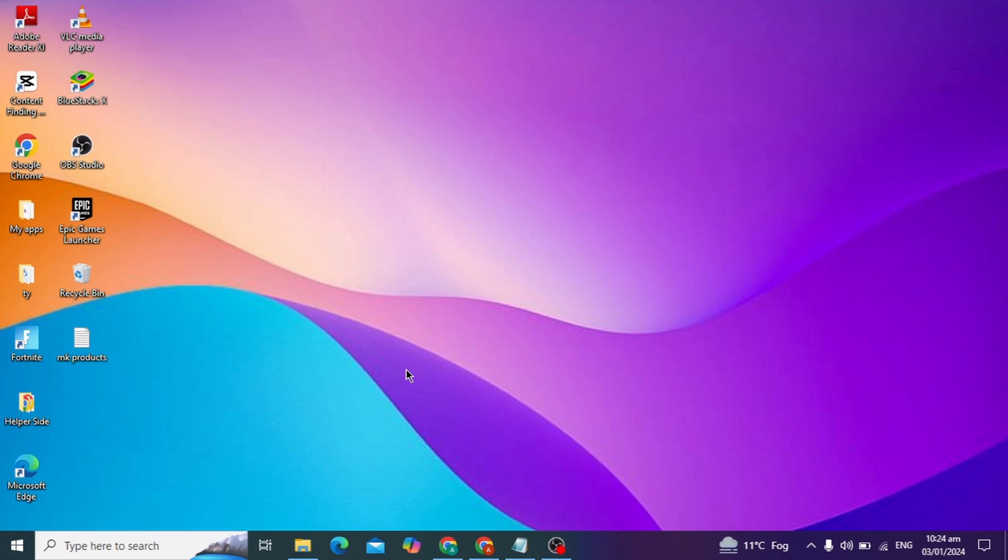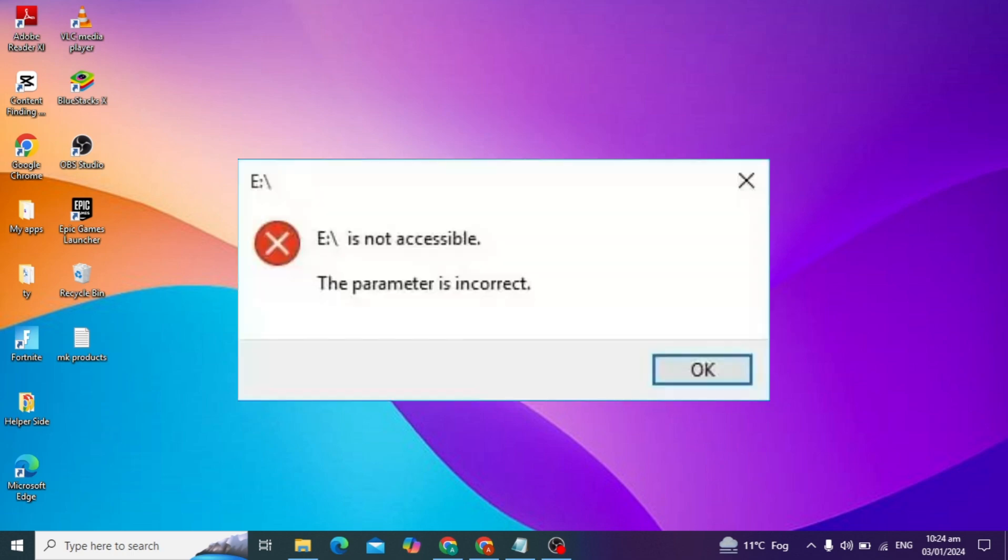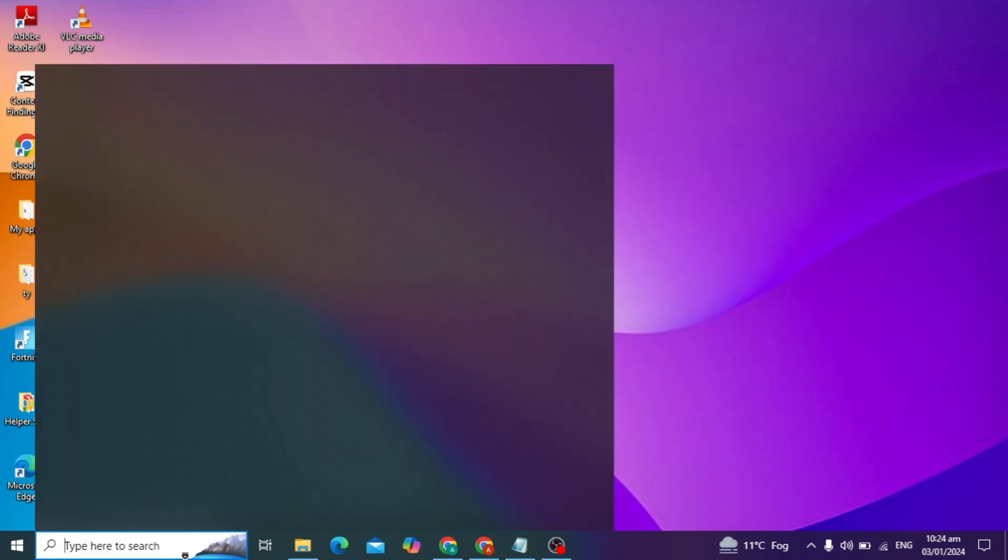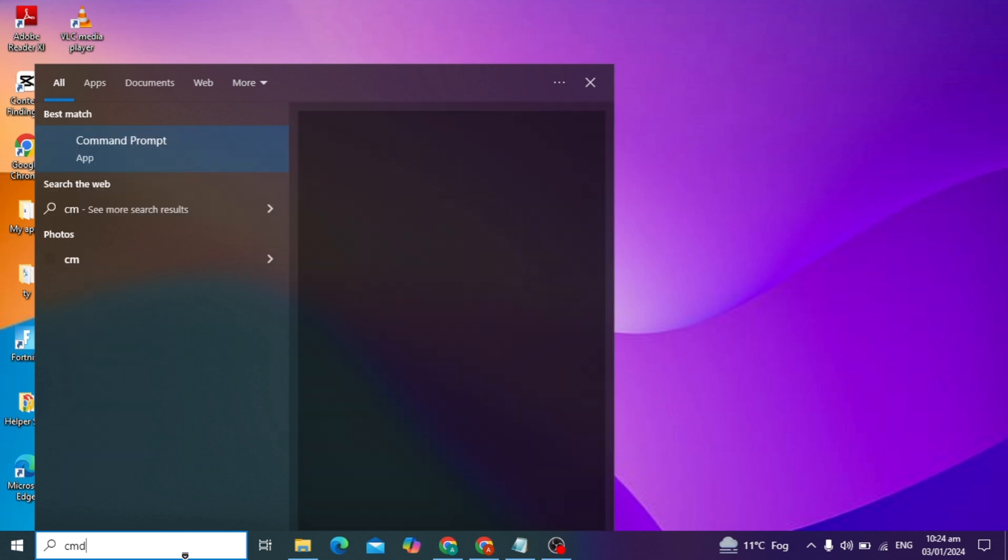Hello guys, in today's video I'm going to fix the problem of 'the parameter is incorrect.' If you plug in any external drive in your PC and it is not accessible and this error occurs, I'm going to show you how to fix this problem easily. Don't skip any part of this video.